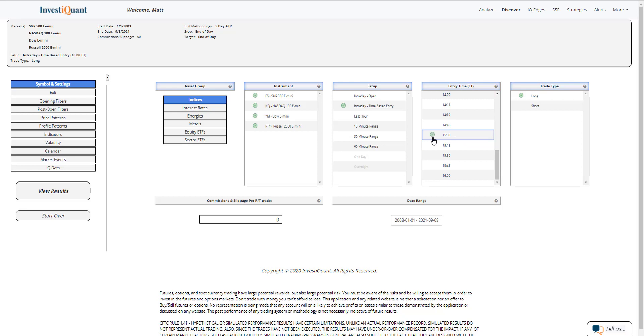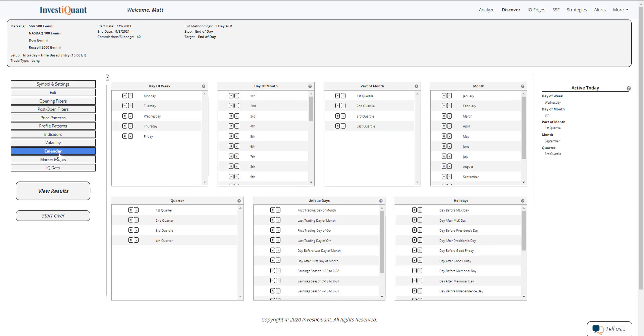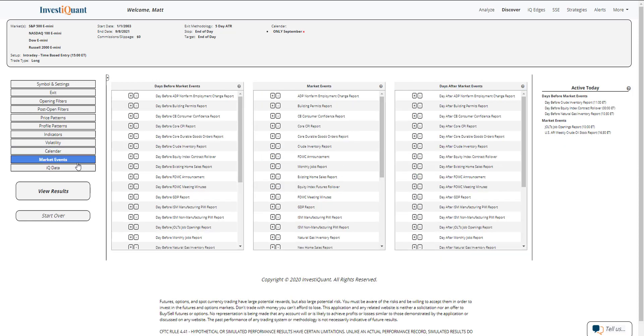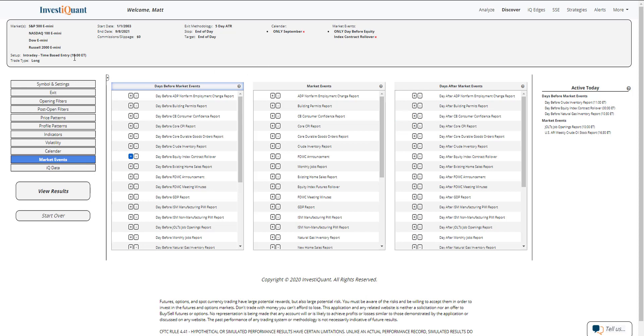In the calendar section here, I'm going to click on September from active today, and then go to market events active today. I'm going to say it is the day before equity index contract rollover, so we'll be updating this seasonality study based upon an entry at 3 p.m. and exiting at 4:15.